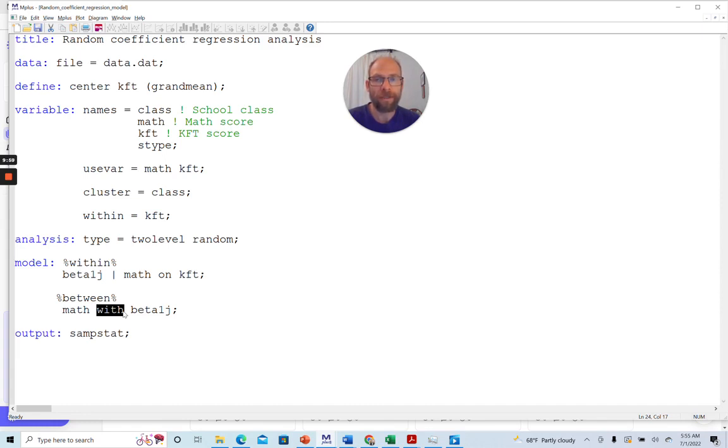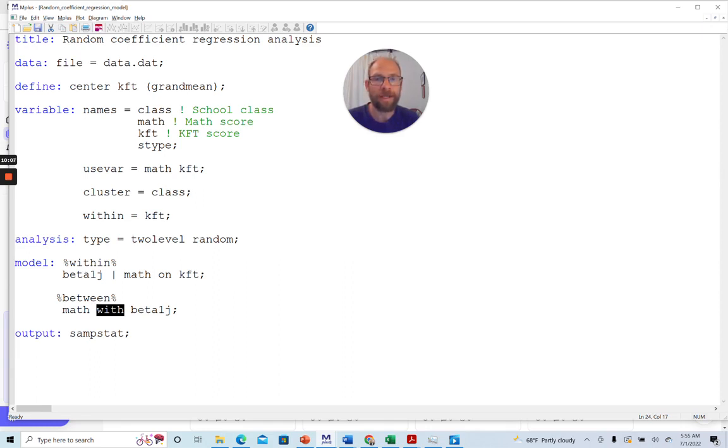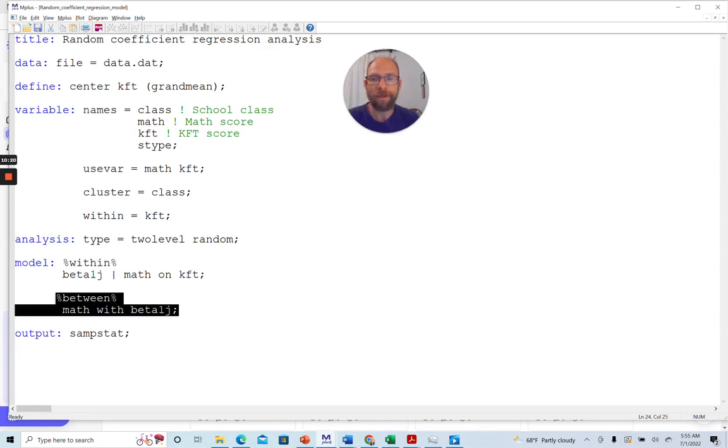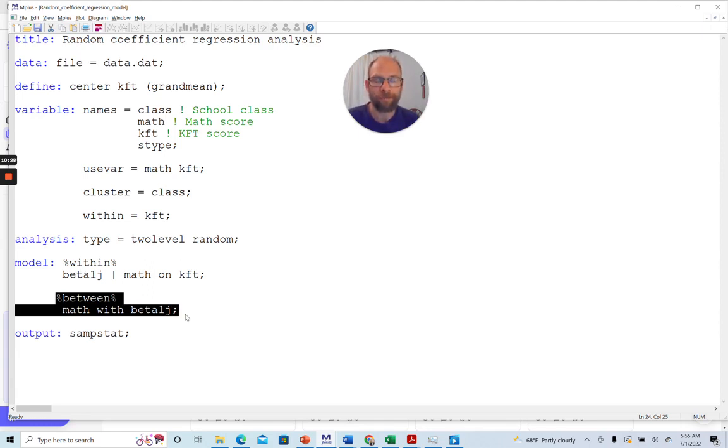Now, if you wanted to add predictor variables at level two, you could, of course, do that. You would add the predictors here under use variables. You would also have a statement that says between equals another variable statement to define the between level predictors, for example, teacher variables or classroom related variables. And then at the between level, you could include those to predict the intercept and slope. And then you would have a full multi-level regression model.